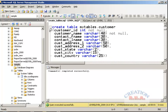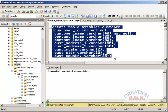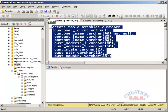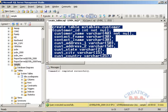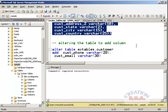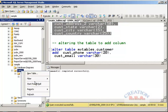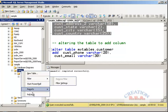Let's go and execute the CREATE TABLE command. The table has been created. I can either use the Refresh command from here to check the tables, or there is another way I will show you later.